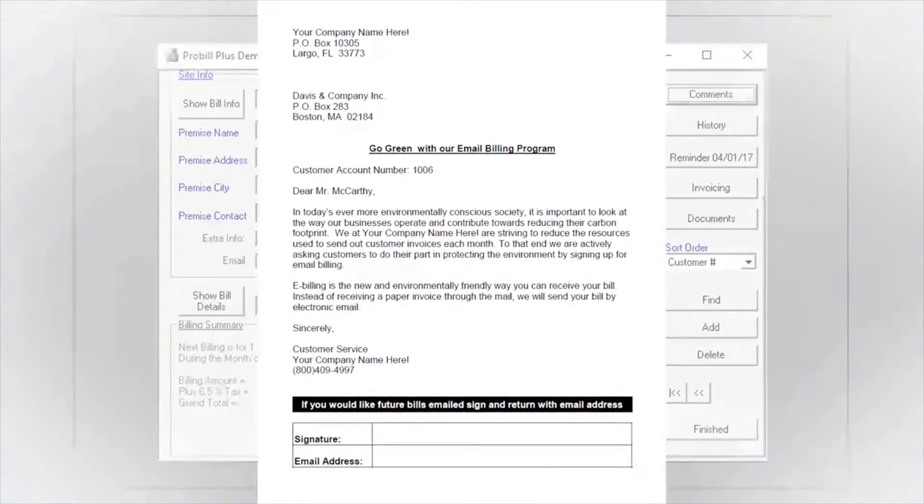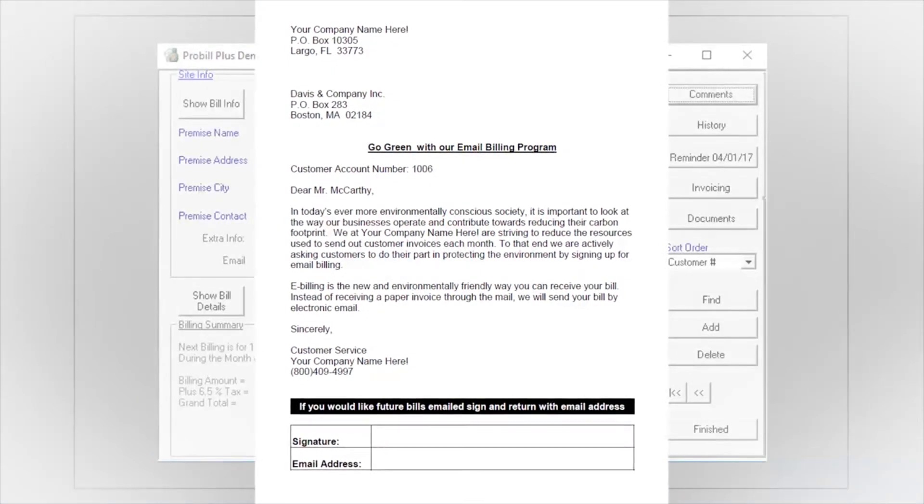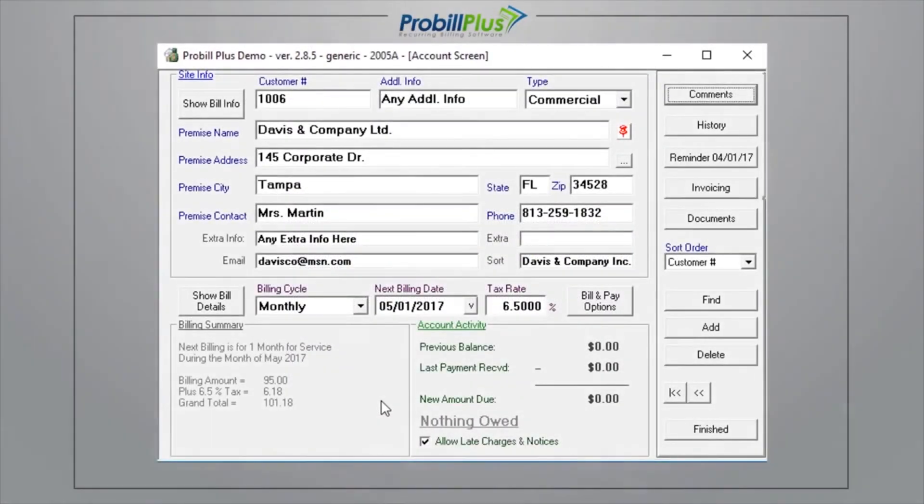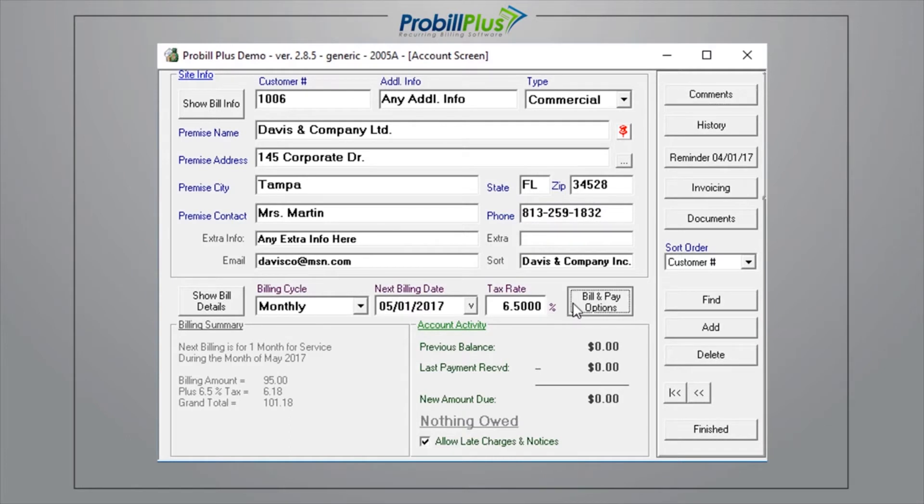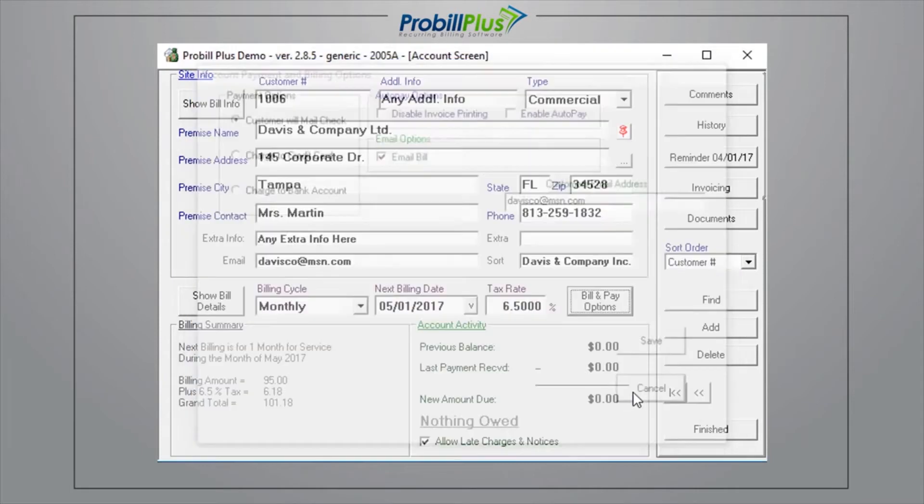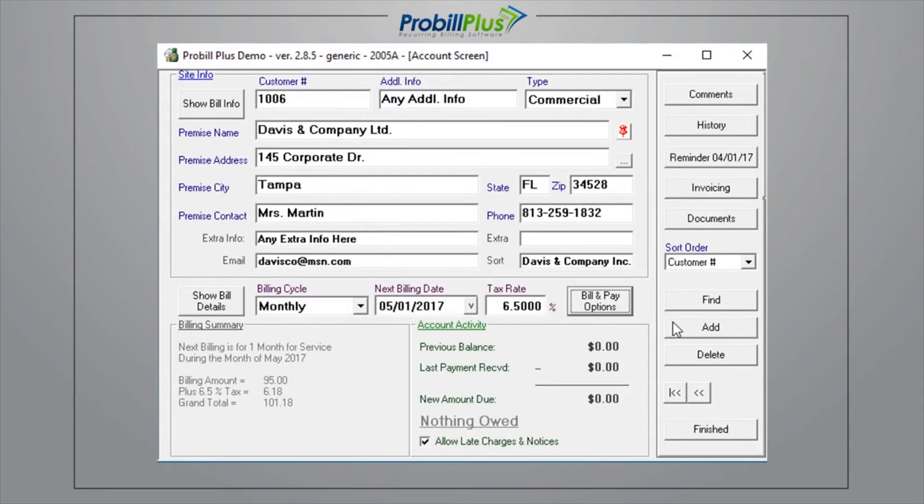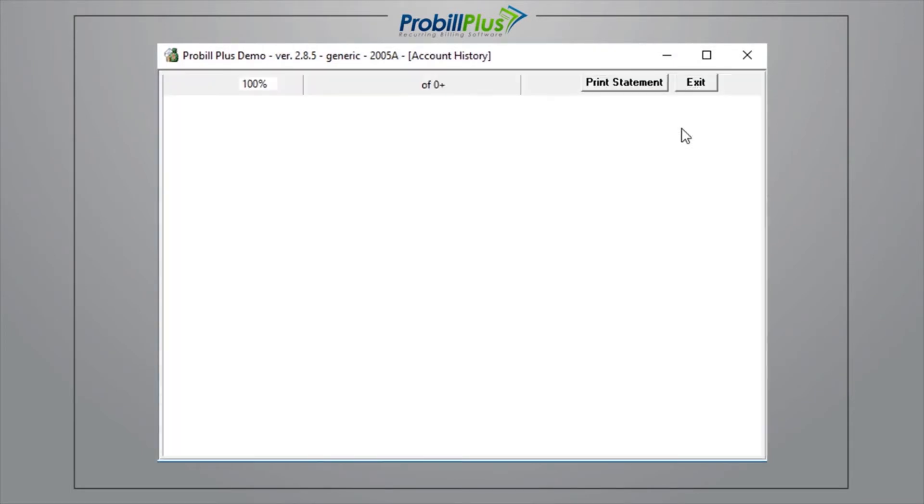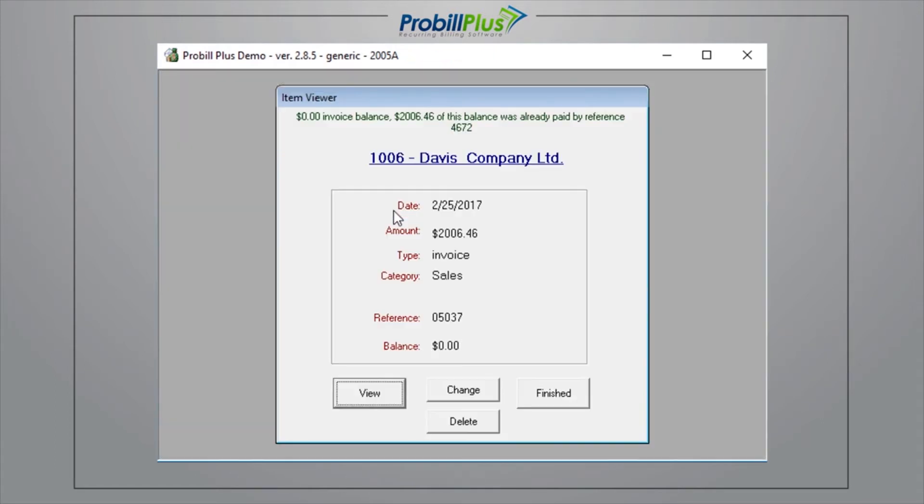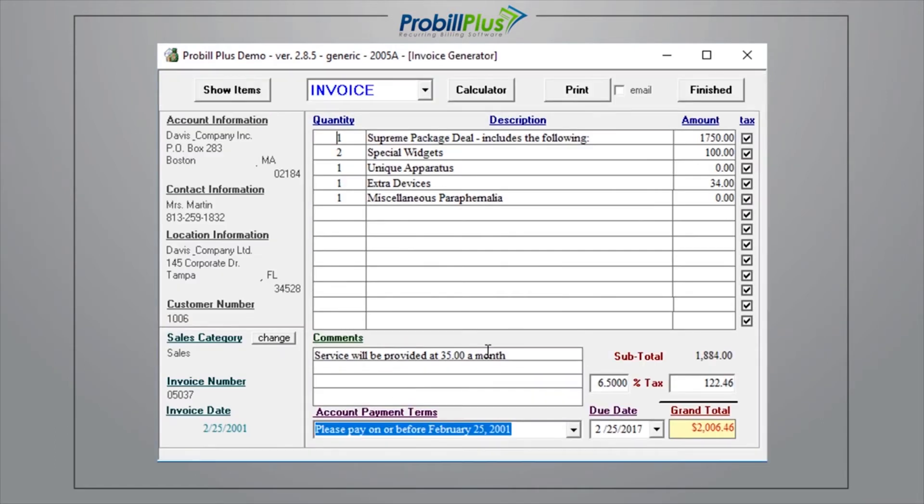You can also email recurring bills to customers every billing cycle by going to Bill & Pay options and selecting Email Bills. Alternatively, you can email one-time invoices or proposals through ProBill by checking Email and then pushing the Email button in the invoice generator. You can also add a custom note or send the invoice to multiple users from this screen.